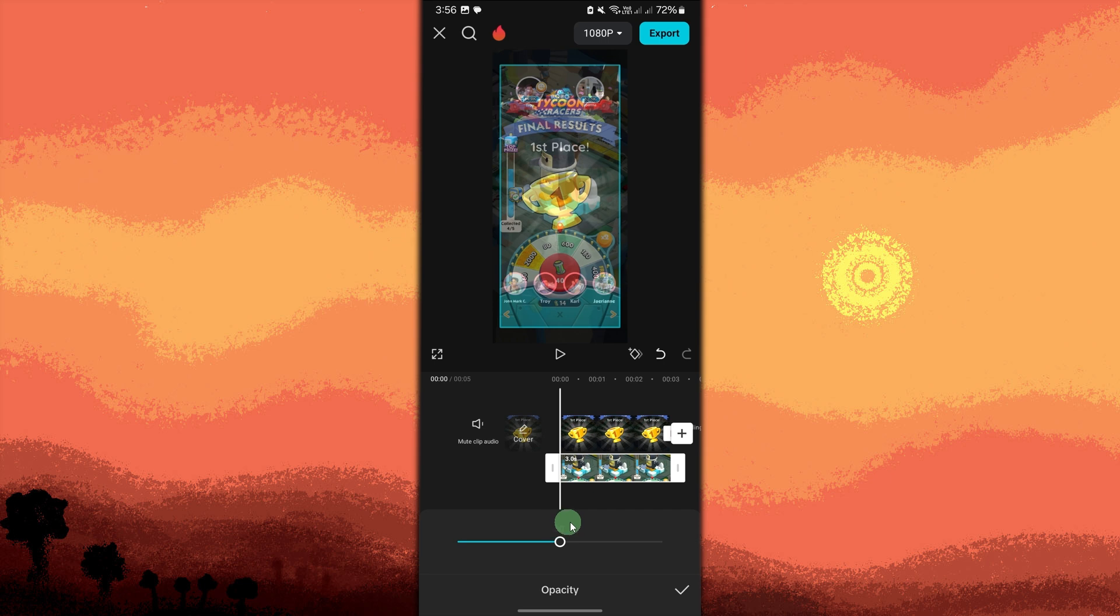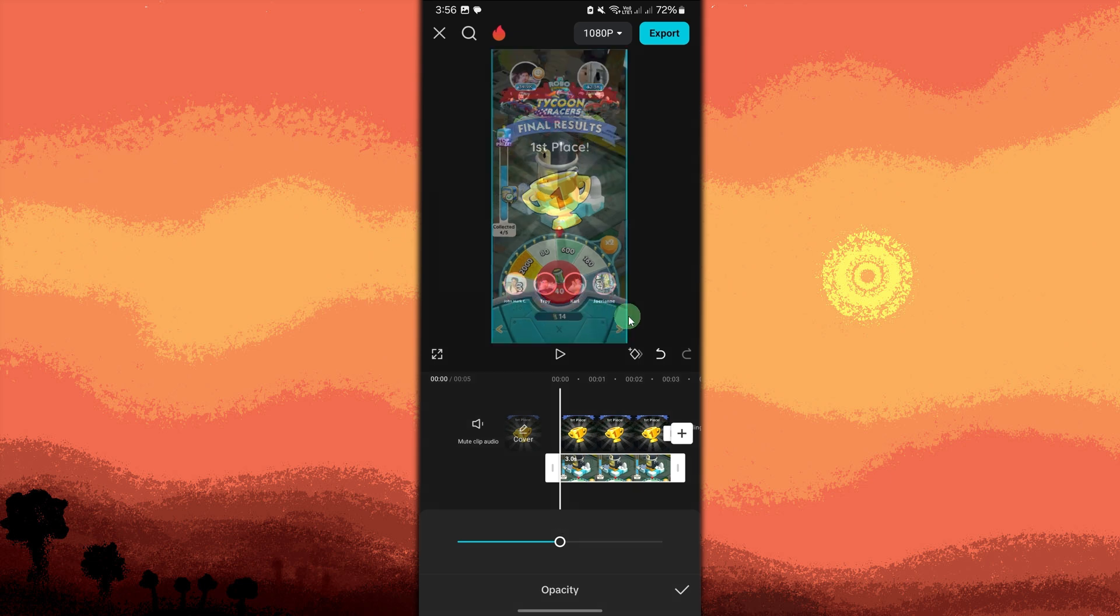Now fine-tune the position and size. Resize and position the transparent photo by dragging and pinching the image on the preview screen. Adjust it to fit your project's needs, then hit the check button.